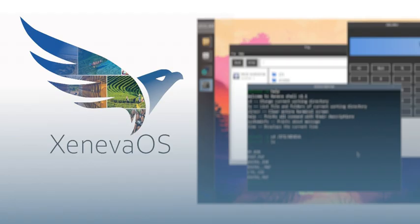Also, they're welcoming contributions. I love that open-source vibe. It feels like a massive collaborative effort. Totally. They're encouraging developers to get involved in kernel development, driver development, basically everything.